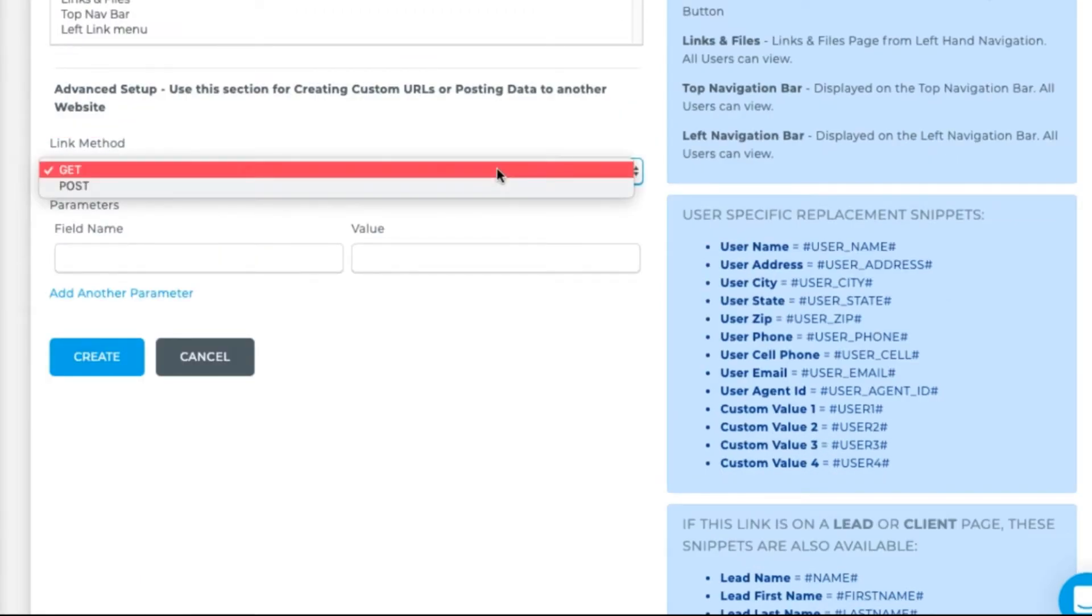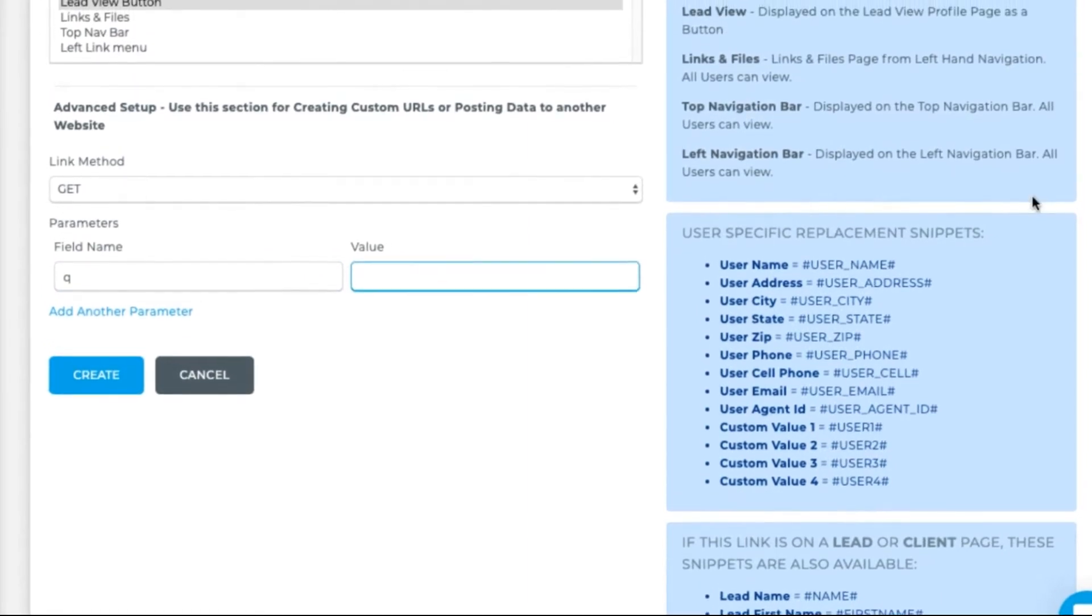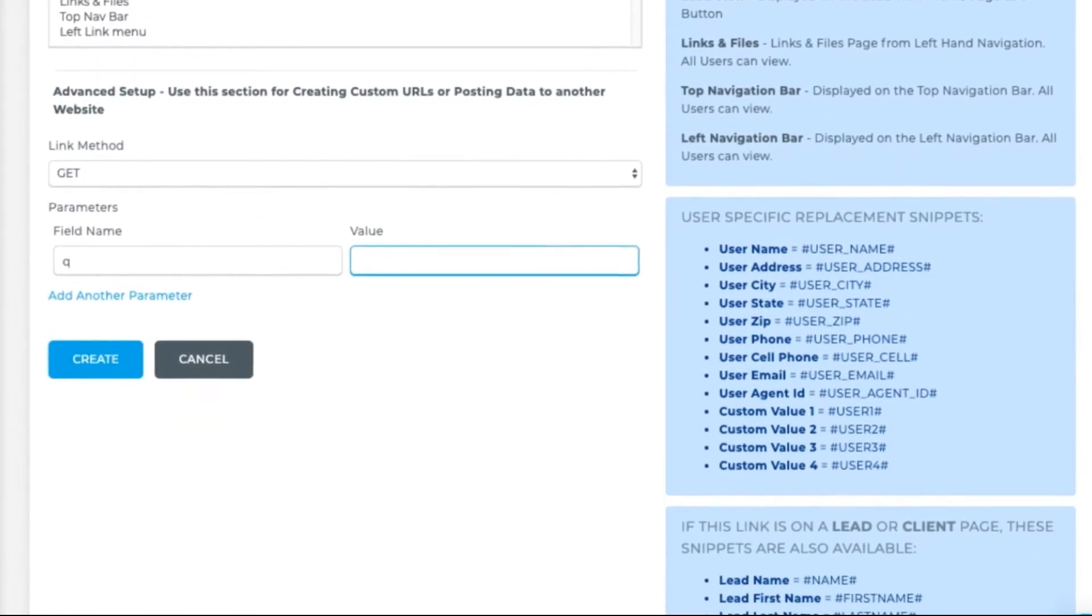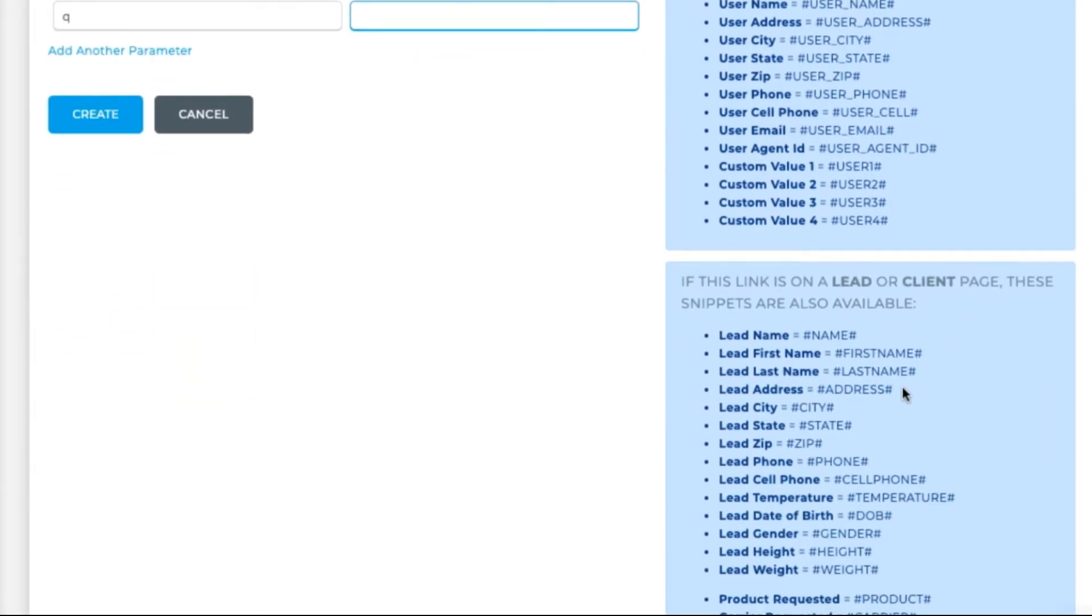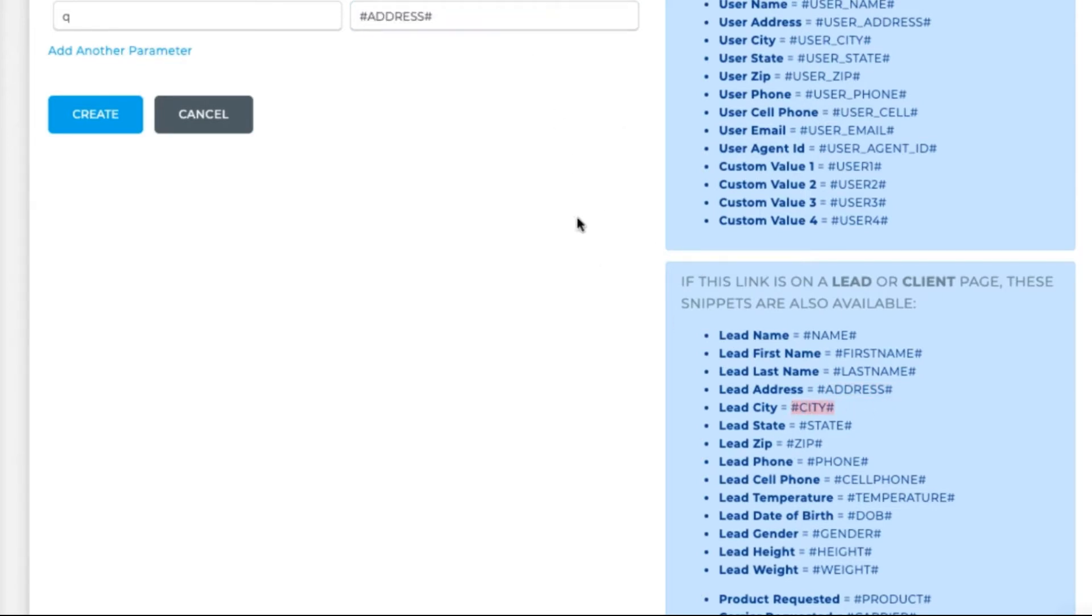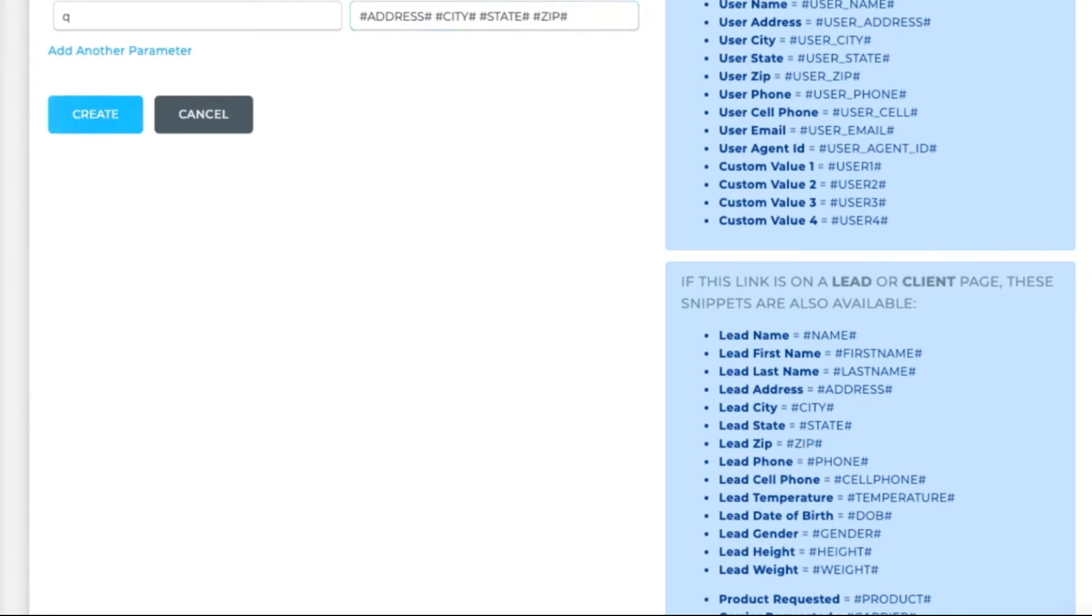Choose Get. Add parameters to the post using the snippet code on the right. In this specific example for Google Maps, the field name is Q. And the value is the snippets for address, space, city, space, state, space, zip, all in the same cell. Notice that I'm copying and pasting these parameters as they must be entered exactly so the system knows which fields to pull from. Create.